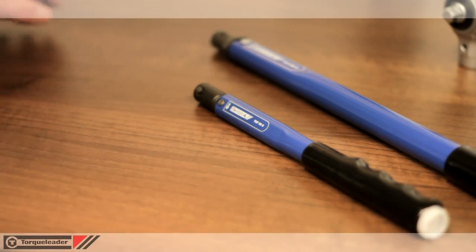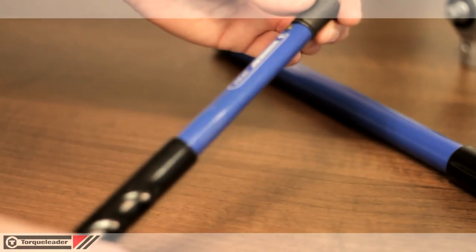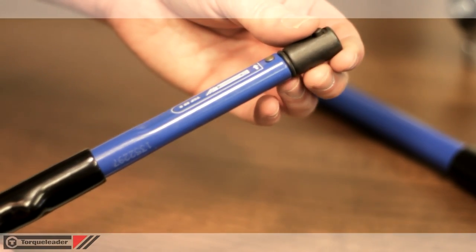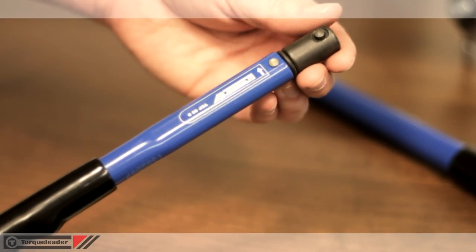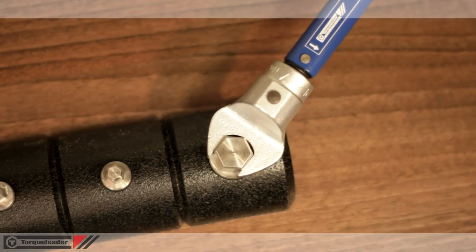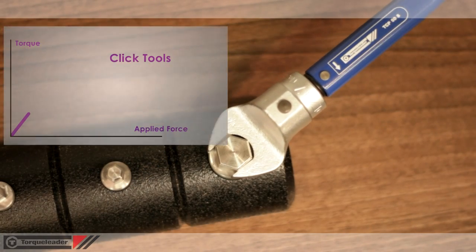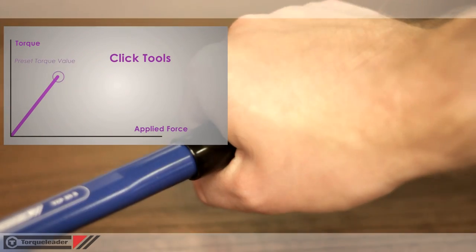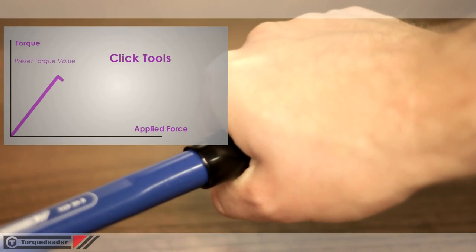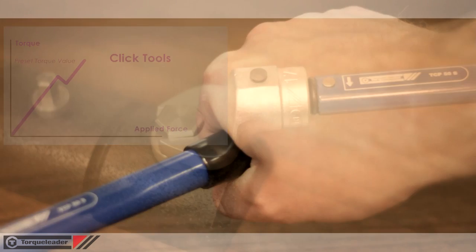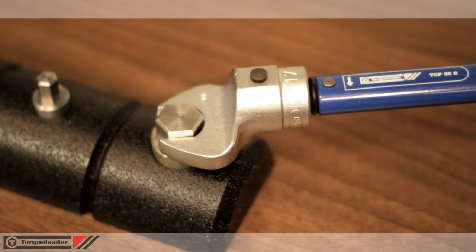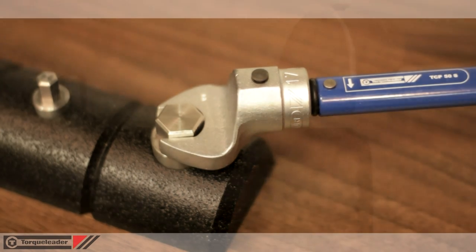Click tools are designed for the lower volume user, where economy is of paramount importance. When the set torque value is reached, the operator will hear a click, feel an impulse, and there will be approximately 3 degrees of tool movement.